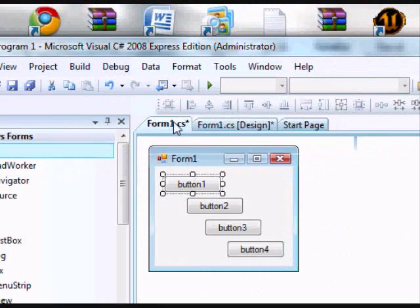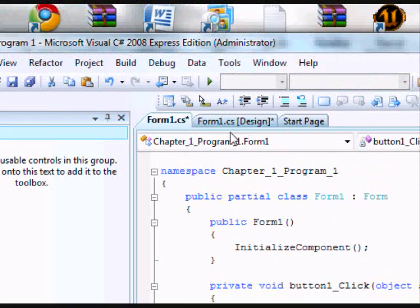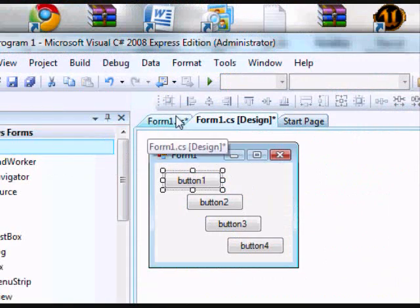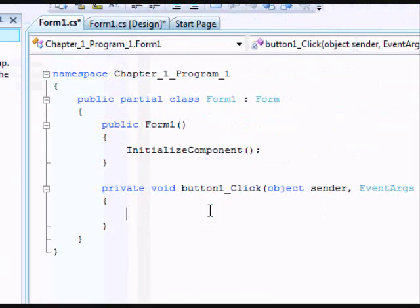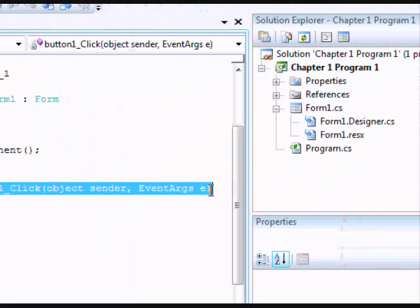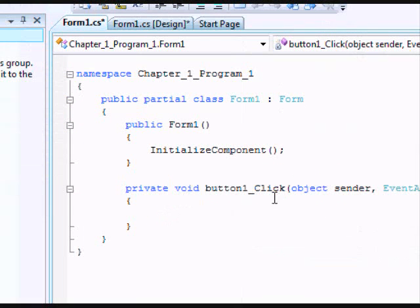It takes you to the code version of this form. This is the design, this is the code. It takes you right into the code for that button. This is automatically generated by the IDE. That means whenever you click this button, this will happen. I'm going to put in some code for what's going to happen.